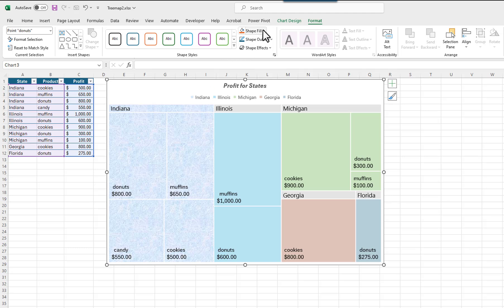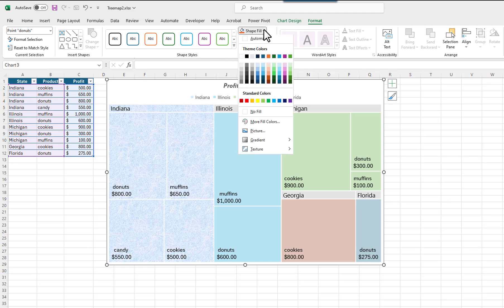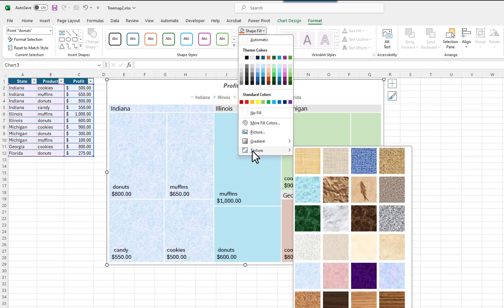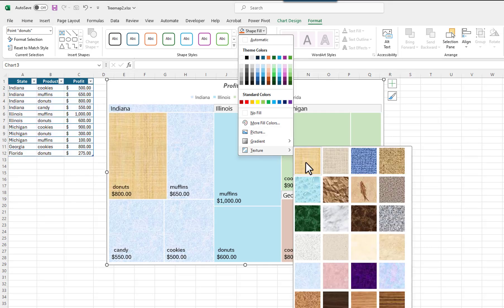I will click on the down arrow for the Fill button. I will select Texture, and then I will pick one of the textures.